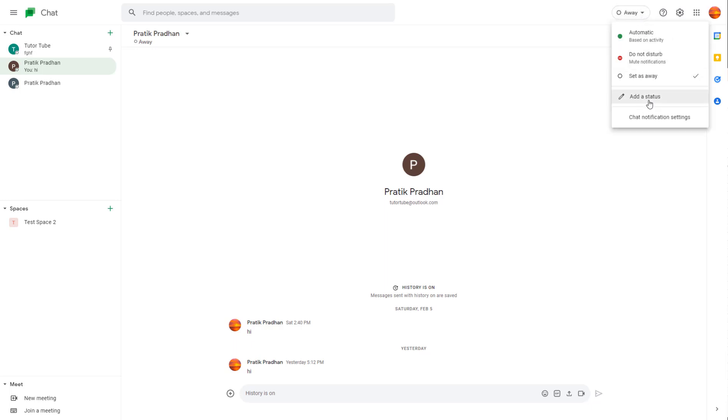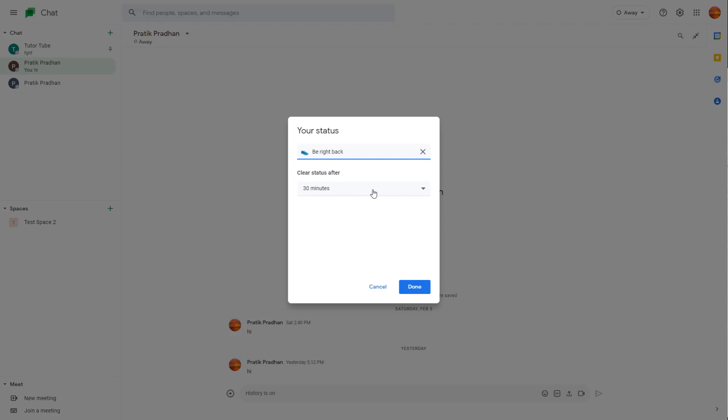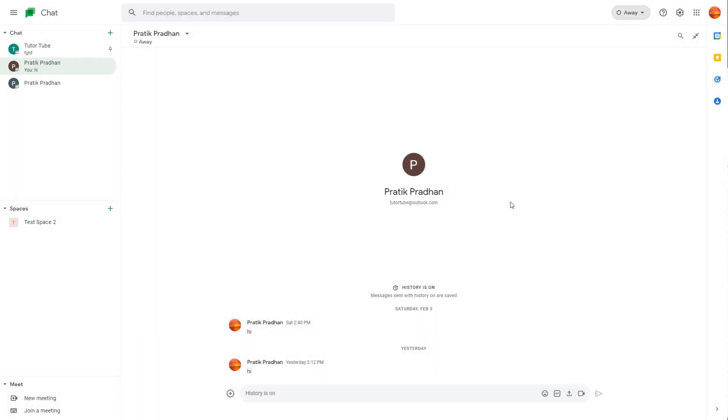You can also add a status. Click on add a status, then choose from one of the status options like be right back and so forth. Press done and you will see your status, and others will be able to see it on the left side.